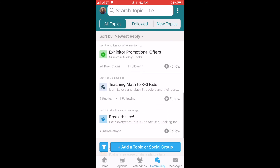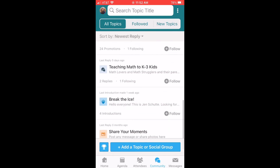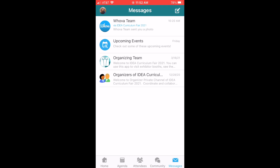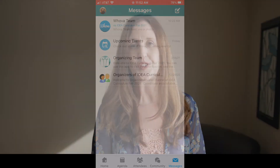Lastly, the messages section is an area where you can send and receive messages to anyone in IDEA, exhibitors, and to other families attending the fair. Thanks so much for joining me today. If you'd like more information, visit the Whova Guides on the home page of the Whova app. See you at the fair!